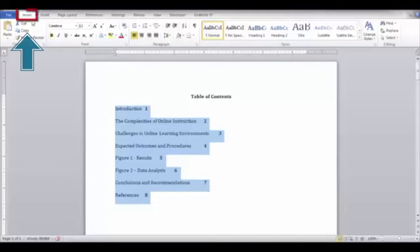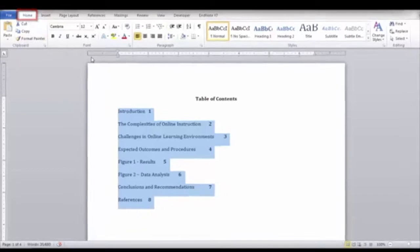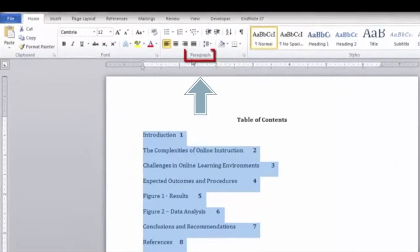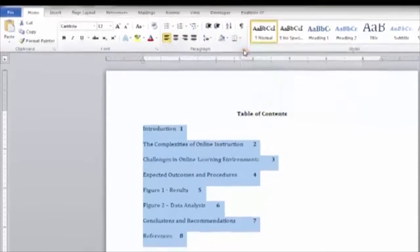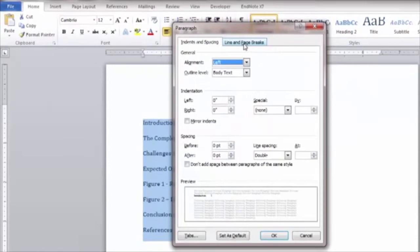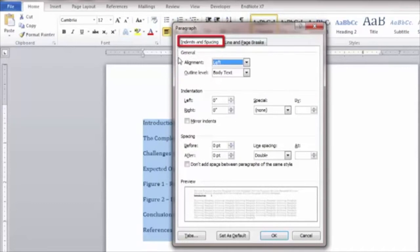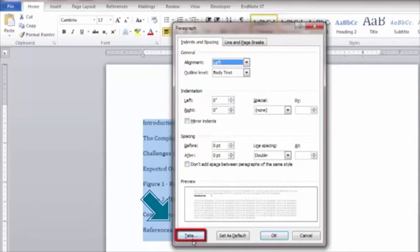Click the Home tab and locate the Paragraph group. Click the Paragraph dialog box launcher to open the Paragraph dialog box. On the Indents and Spacings tab, click the Tabs button to open the tab options.